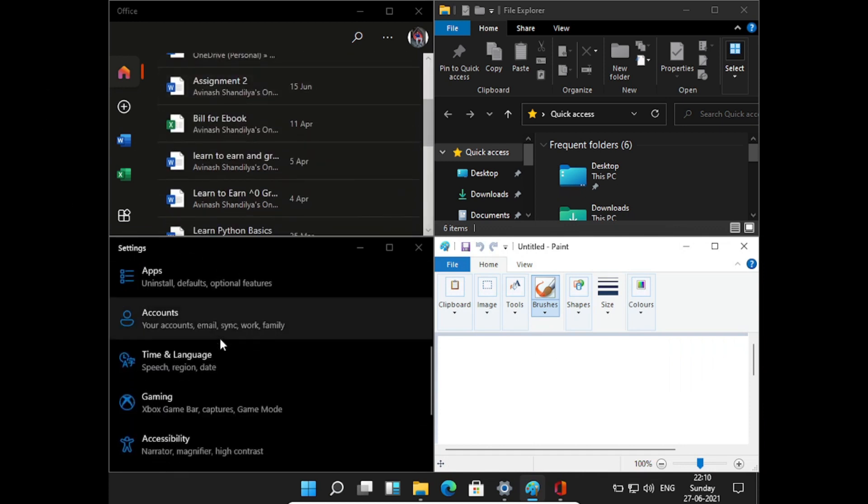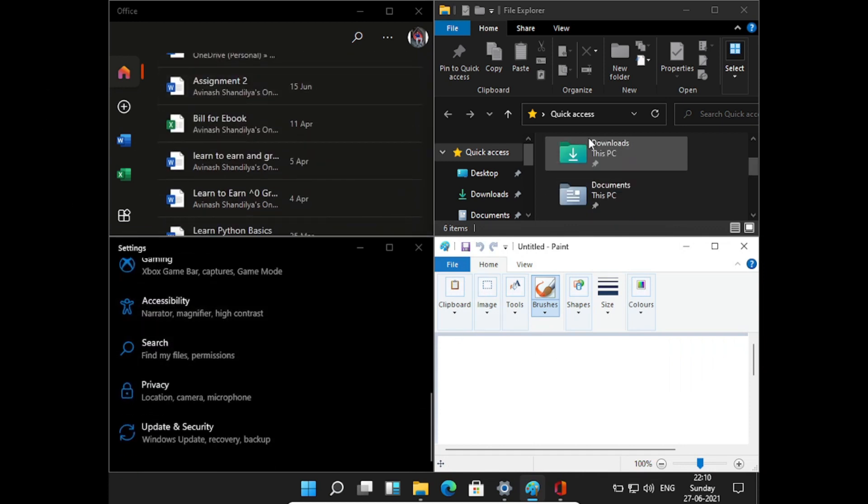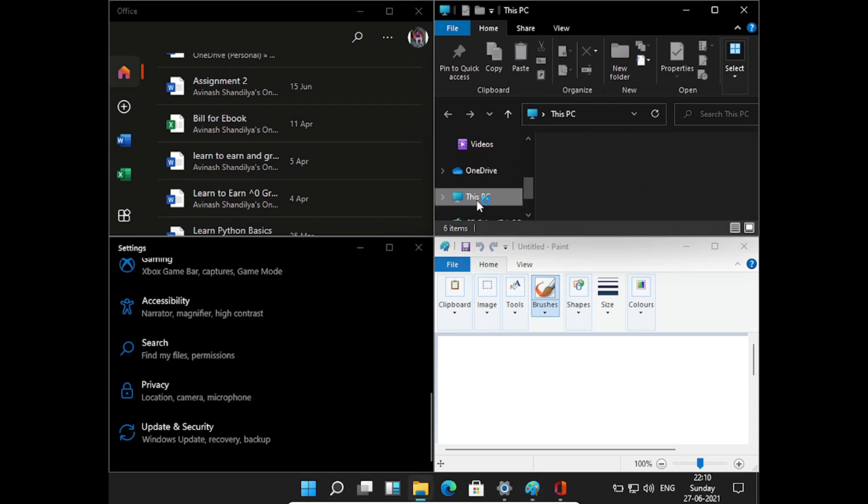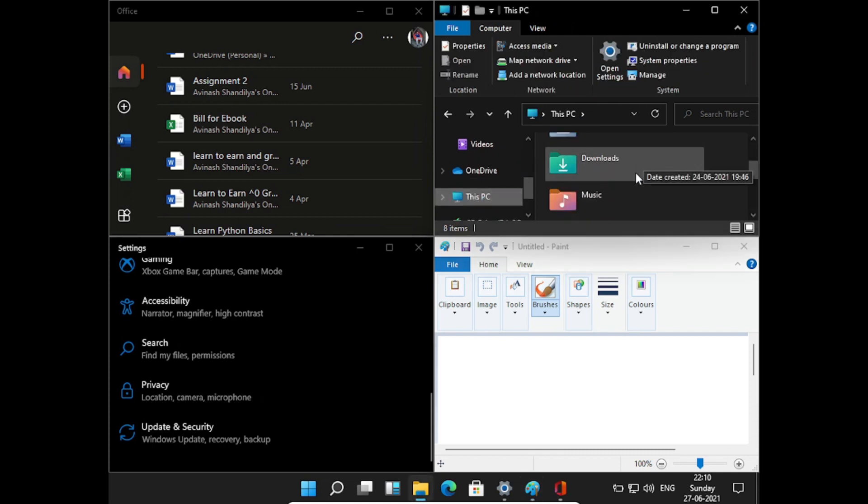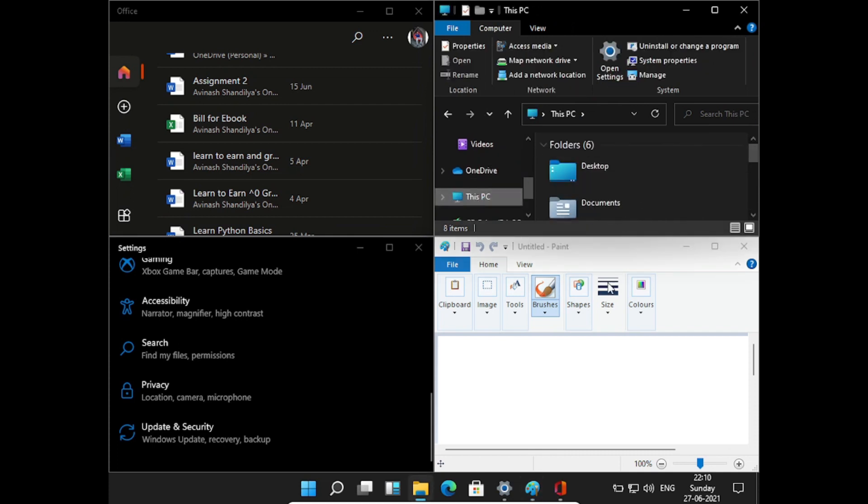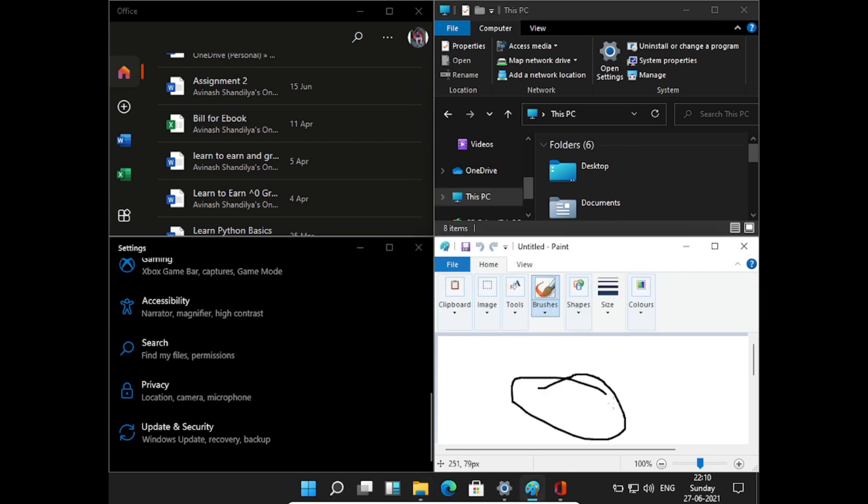This feature was actually a part of FancyZones, which is a part of PowerToys. The software is made by Microsoft and lets you tile Windows to customize layouts. It looks as though Microsoft has finally worked that software into Windows without the need for an extra download.